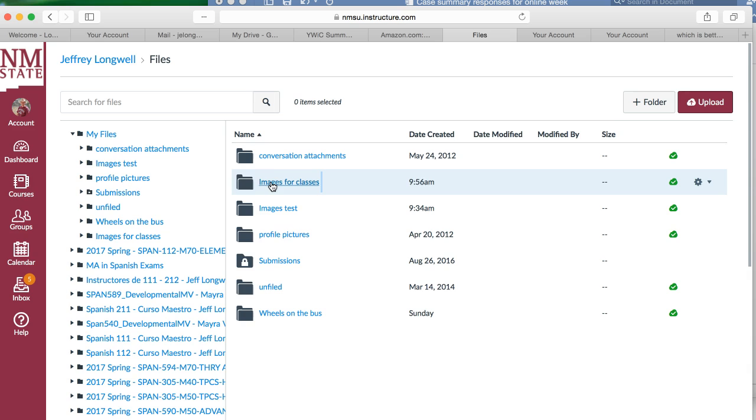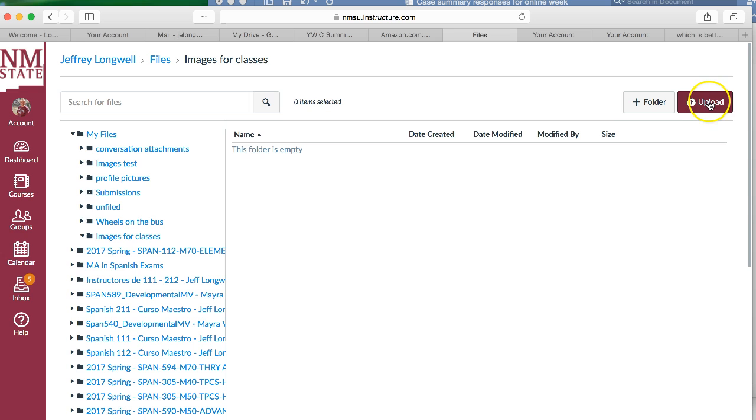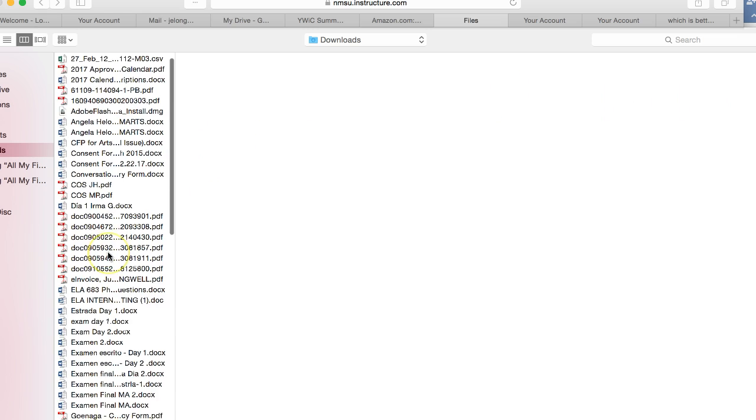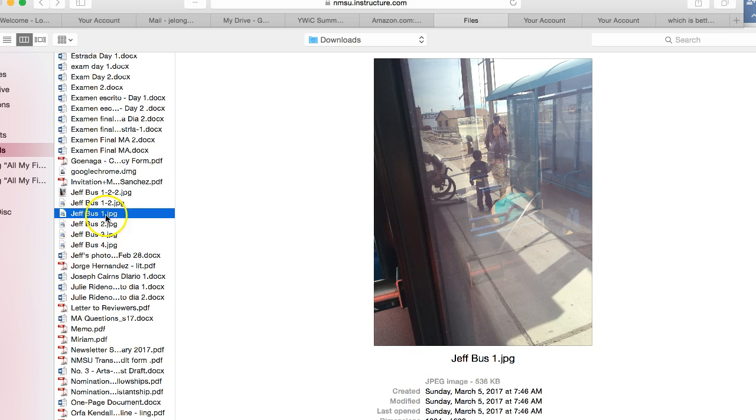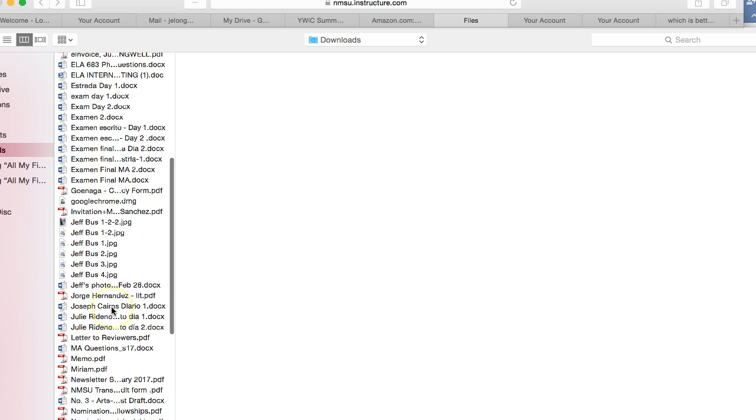Here you have your 'images for classes' folder. Just click on that to open it because you're going to load the photos in there. Come to the upload button. With this, you're just going to come over to your computer and you'll find the photos that you want to put in. It takes a little bit. There's one. We'll just do two so you can see.